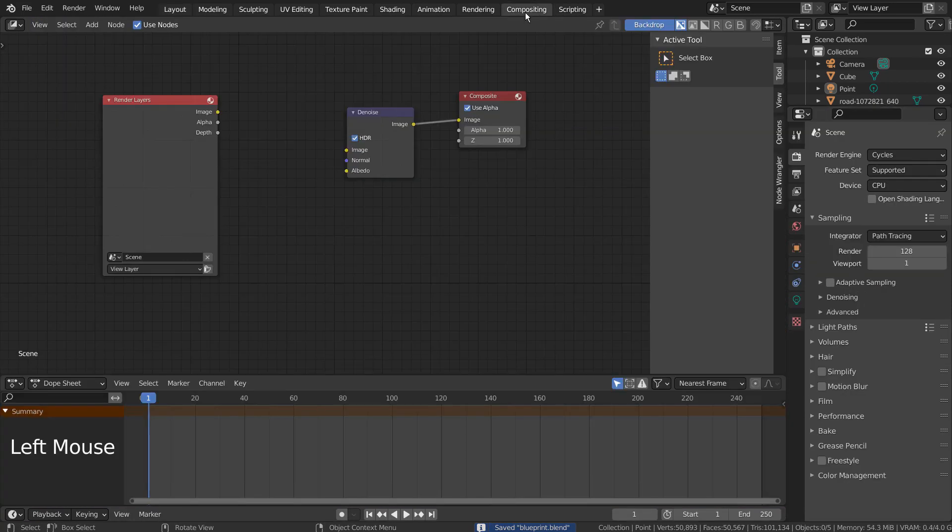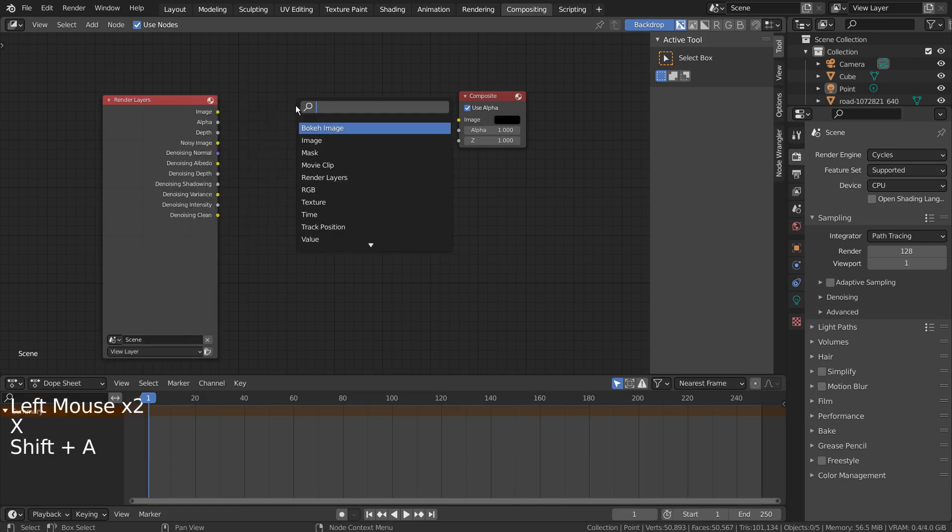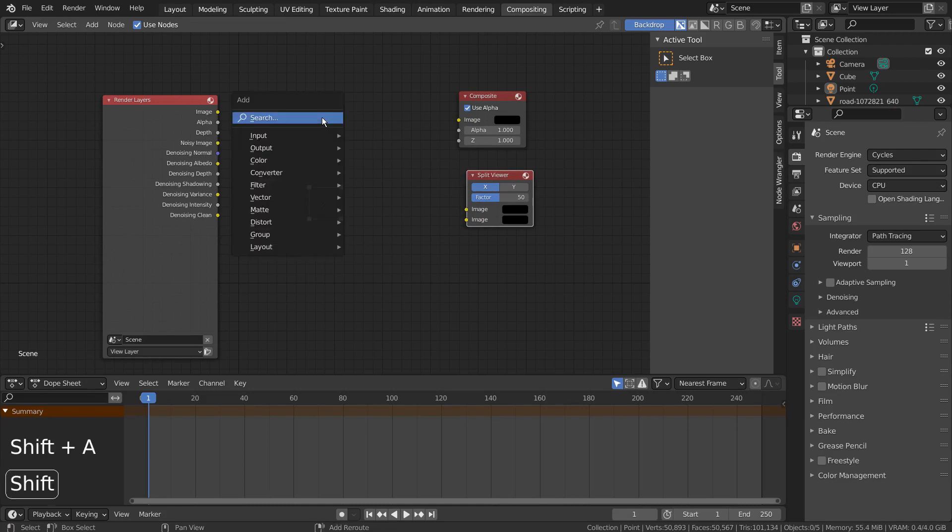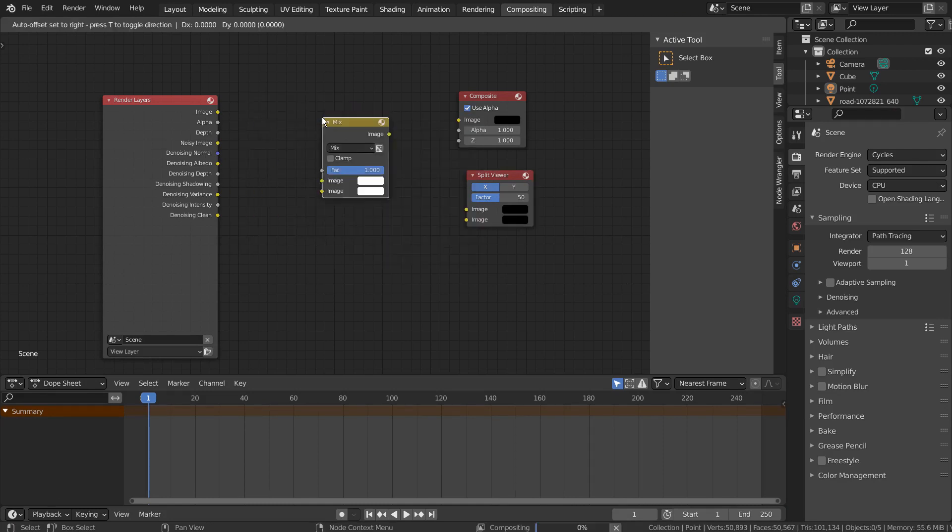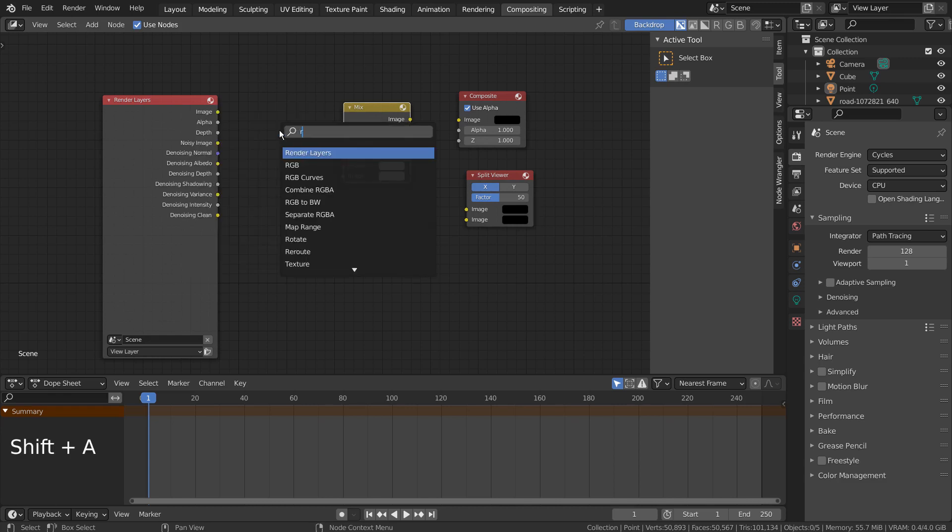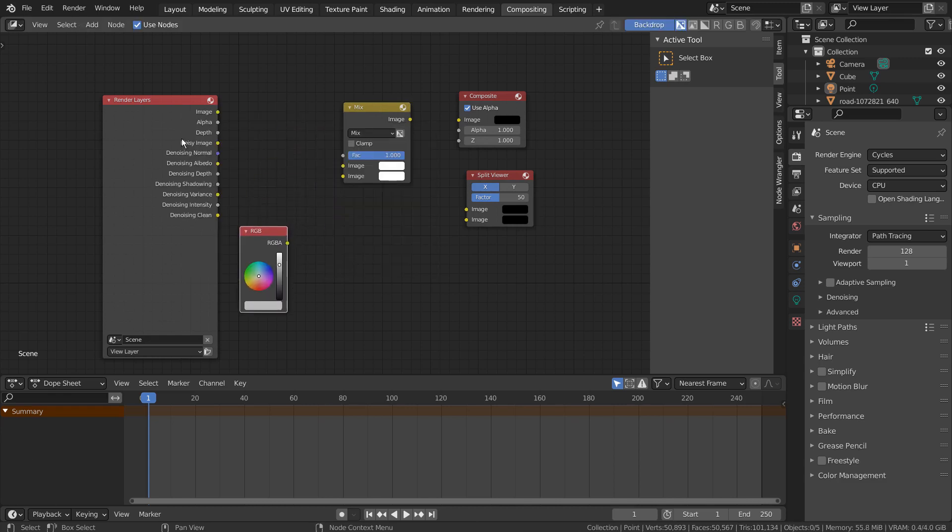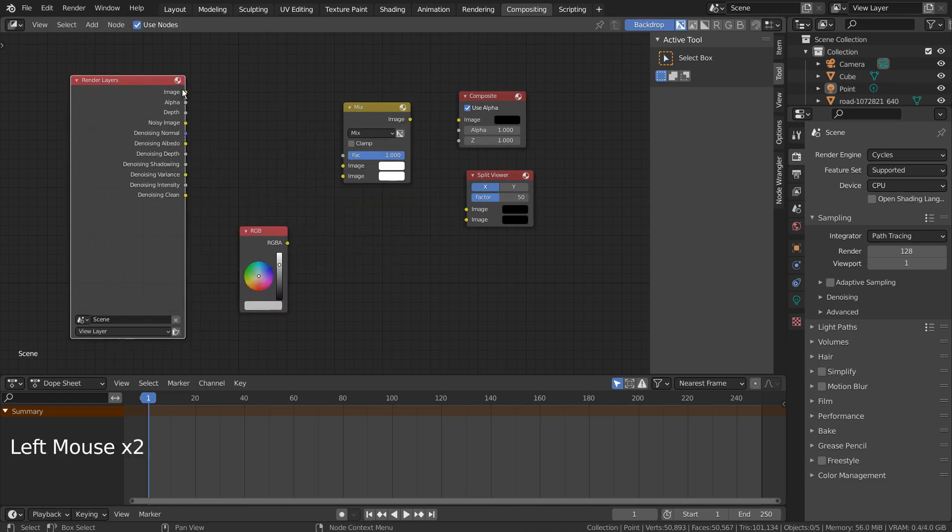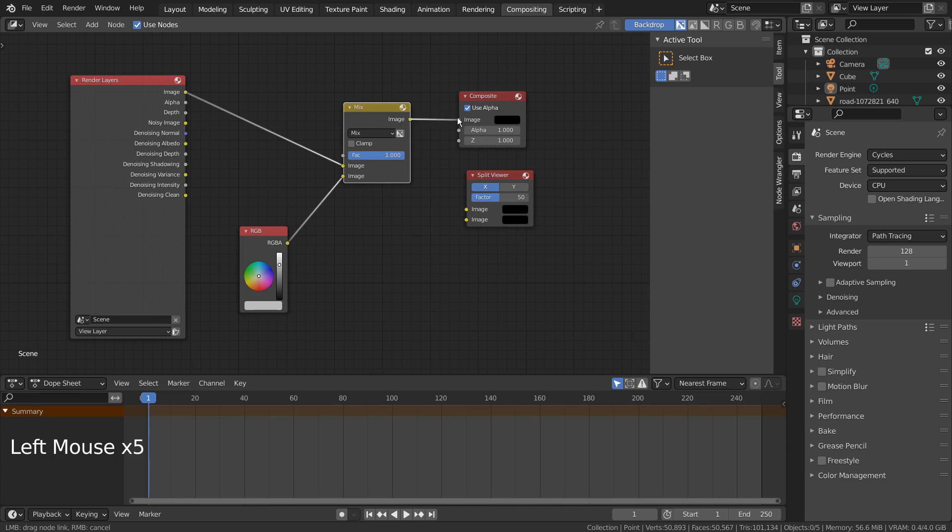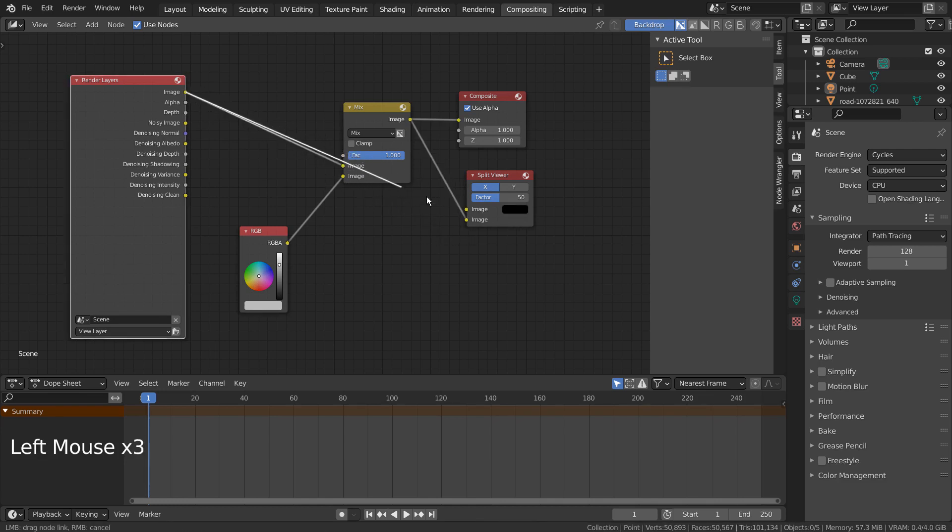Let's add the usual split viewer and the mix node setup. Let's add a ton of light.